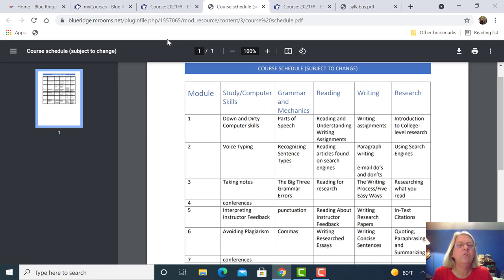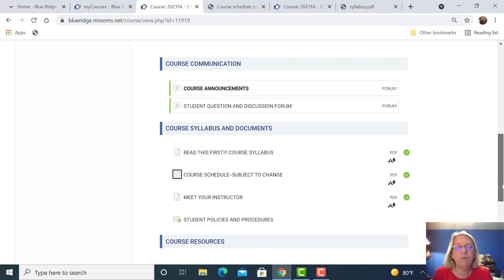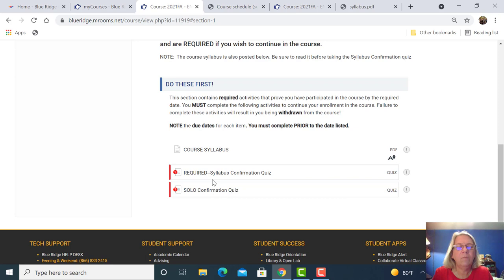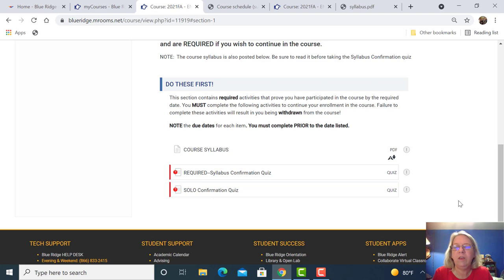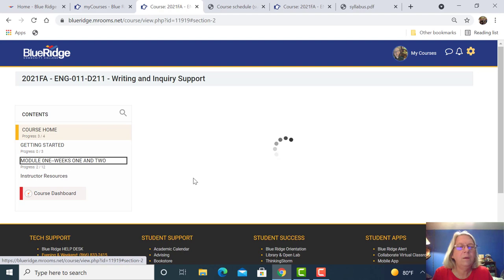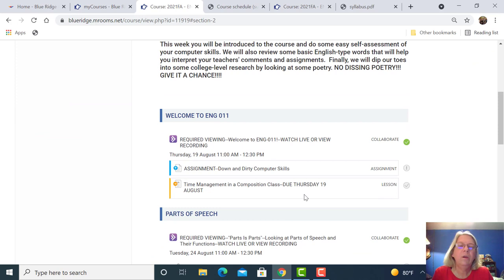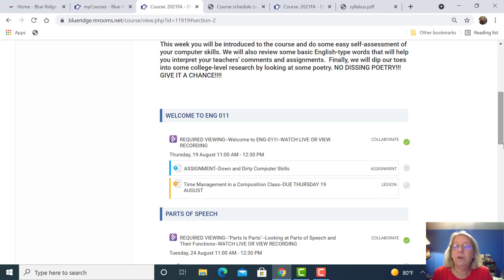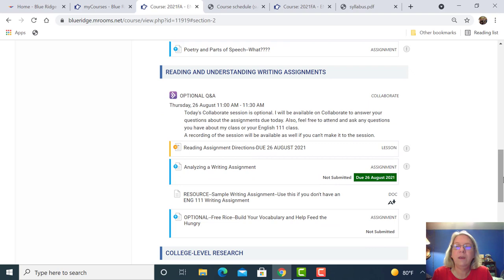I encourage you to ask questions about English 111, and that will help you. Then you're going to go to the Getting Started section. It's very important that you do these two very easy tasks. The solo, if you haven't done it already, takes a little while but it's easy. So you want to do those things first before you move on to Module 1. You don't have to do anything until class time — 11 o'clock for the synchronous class and 10 o'clock for the totally online class. There are these purple Collaborate sessions where you can meet with me live. There's an optional one on the 26th for both classes.